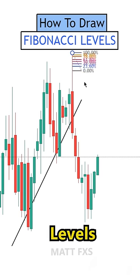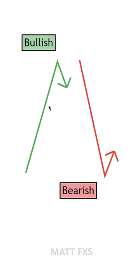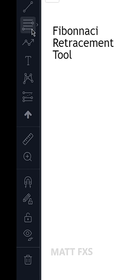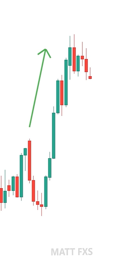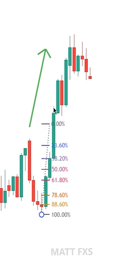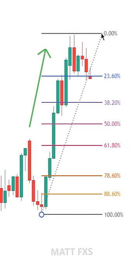Here's how you draw Fibonacci levels as a trader. First, find a bullish or bearish impulsive move. Select the Fibonacci retracement tool. Next, for a bullish impulsive move, you connect the first point to the low, and then the second point to the high, and then you extend to the right.